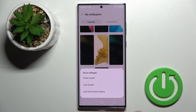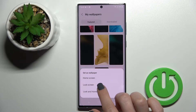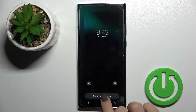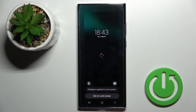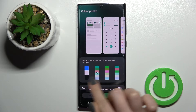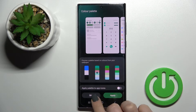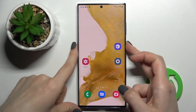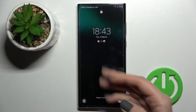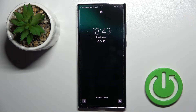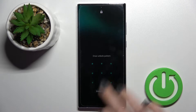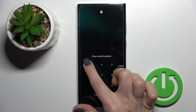Now we can select one from the available wallpapers. Click on the wallpaper you want to set, then since we want to change the lock screen, click here and select 'Set on Lock Screen.' As you can see, we get the message that the wallpaper was applied successfully.